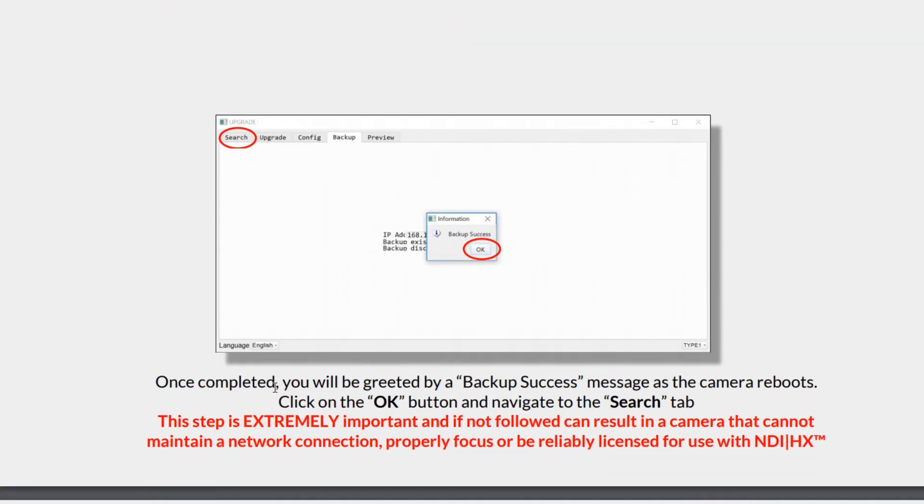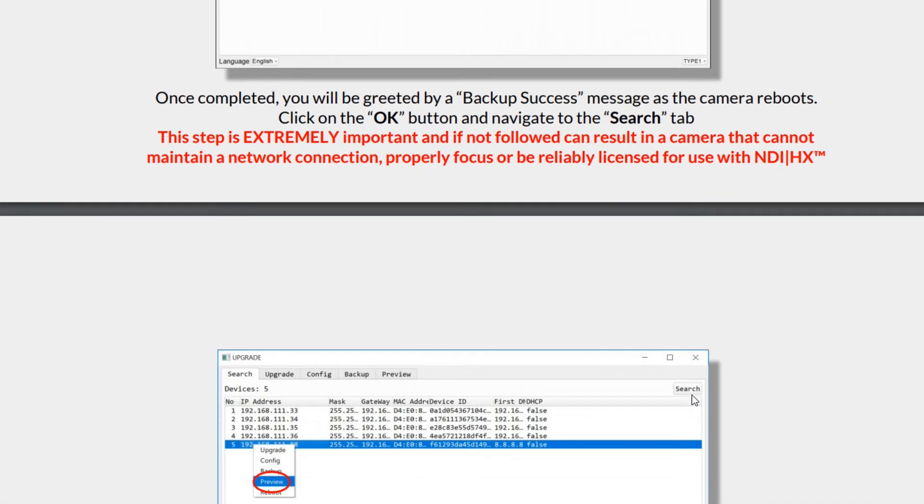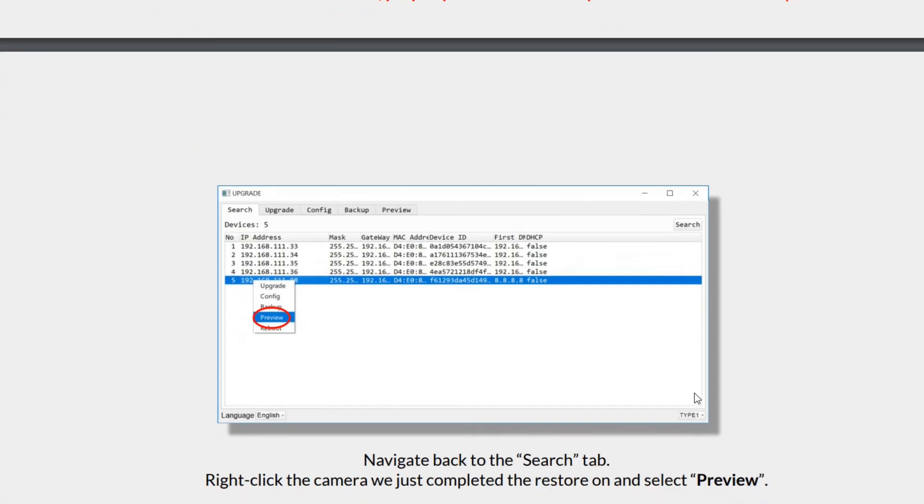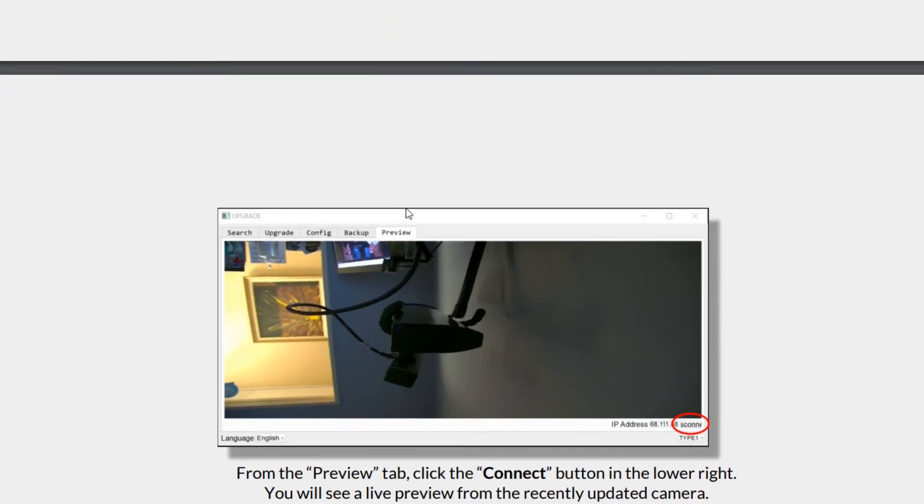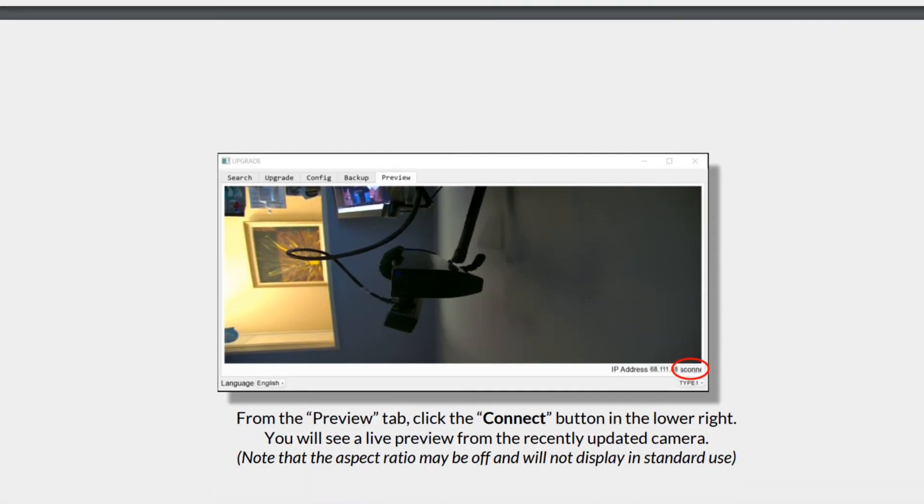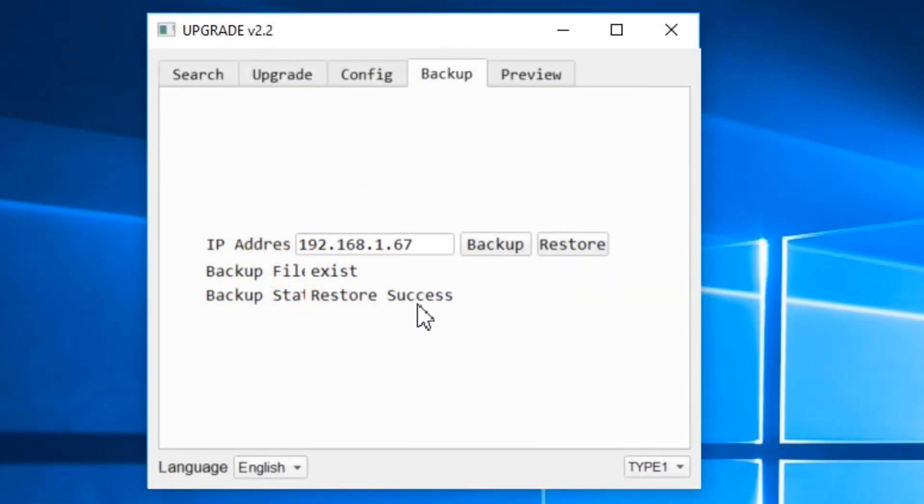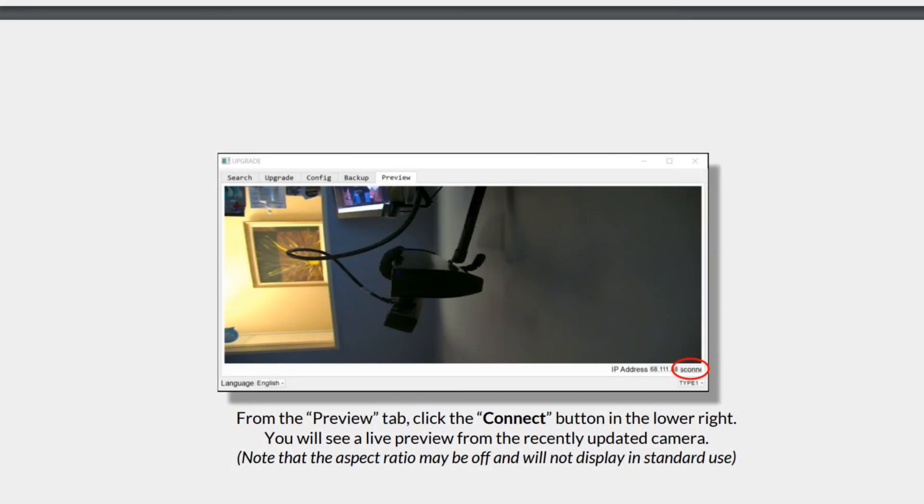Once completed, you will be greeted with a backup success message as the camera reboots. Click on the OK button and navigate to the search tab. Now that we've navigated to the search tab, the new part of this is the preview button. So we hit the search button, right click, hit preview and now we can actually see the camera. This is a really awesome part, that now we can see the camera and we're all set. We've hit restore success, click OK, and now we are able to see the camera.